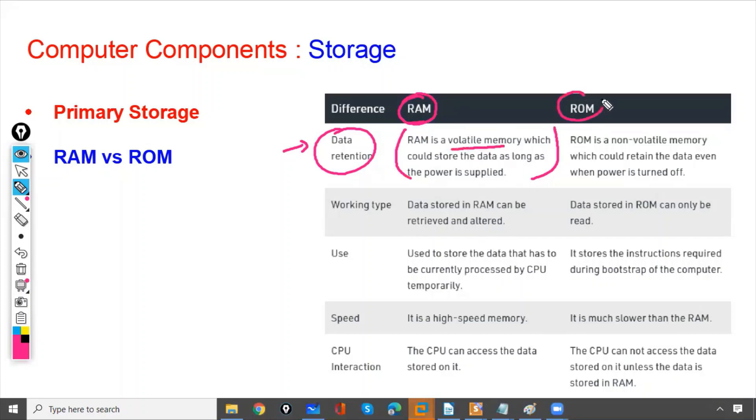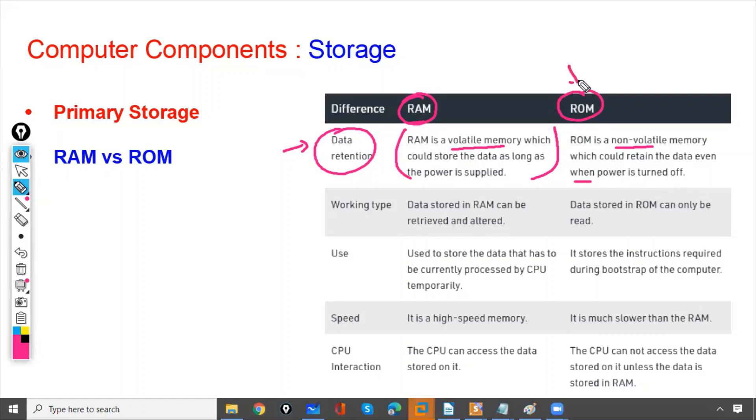Whereas ROM is a non-volatile memory, which could retain the data even when power is turned off. Even after the power is off, the data in ROM will be saved.